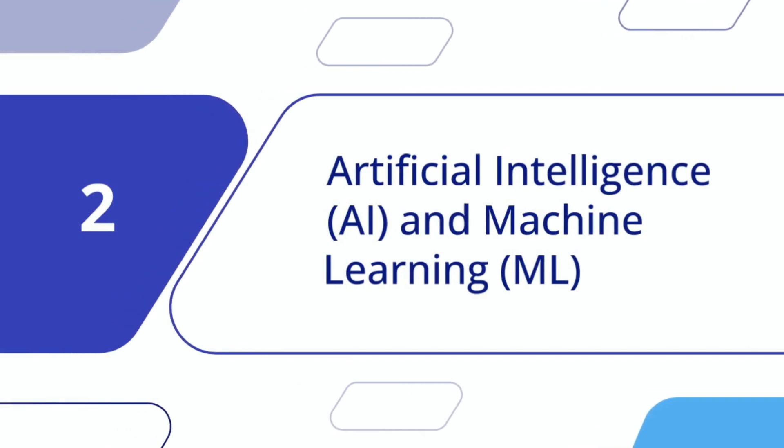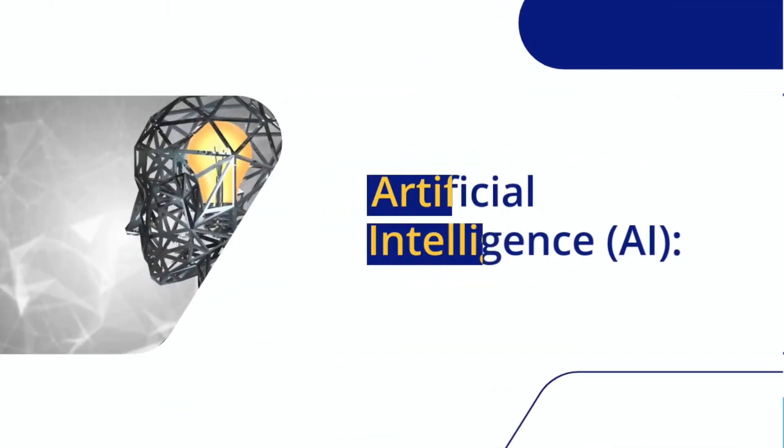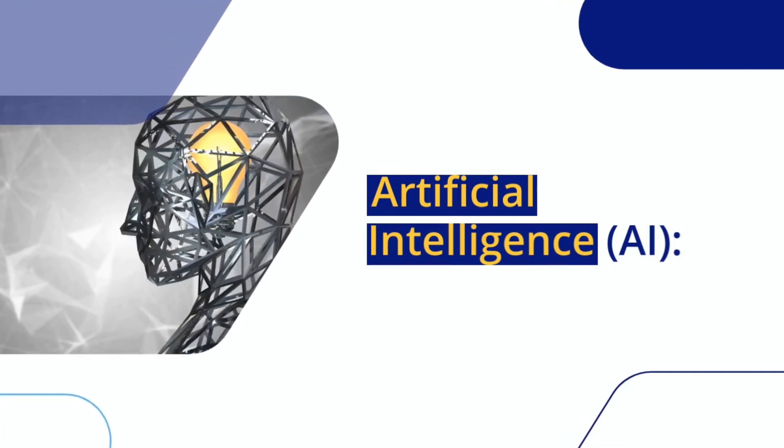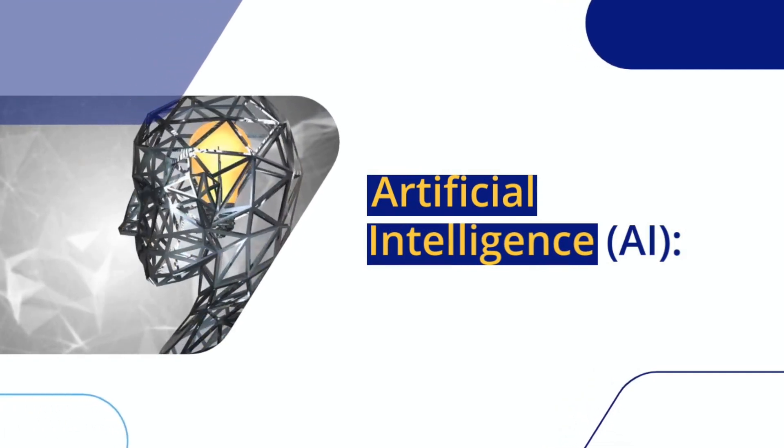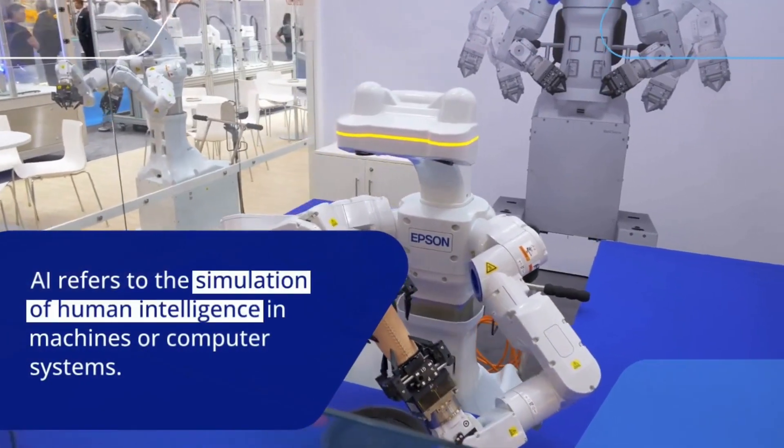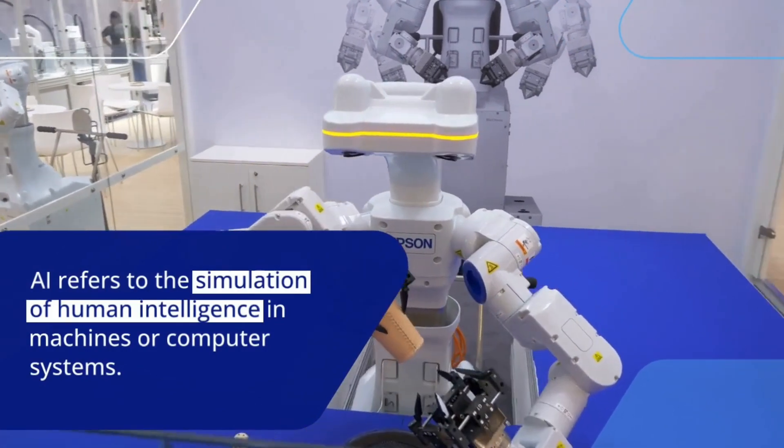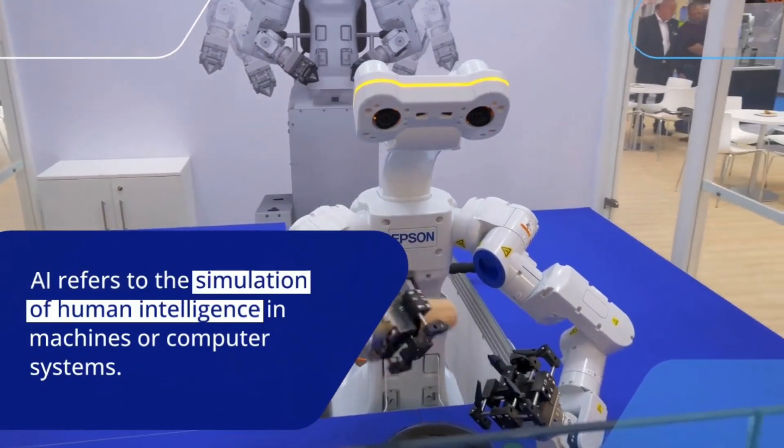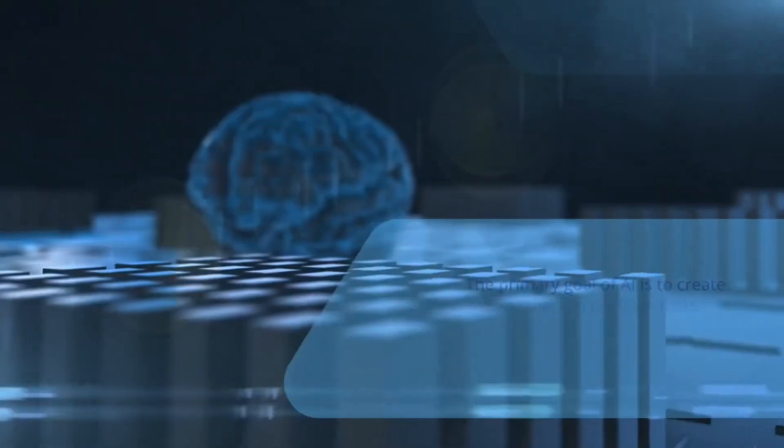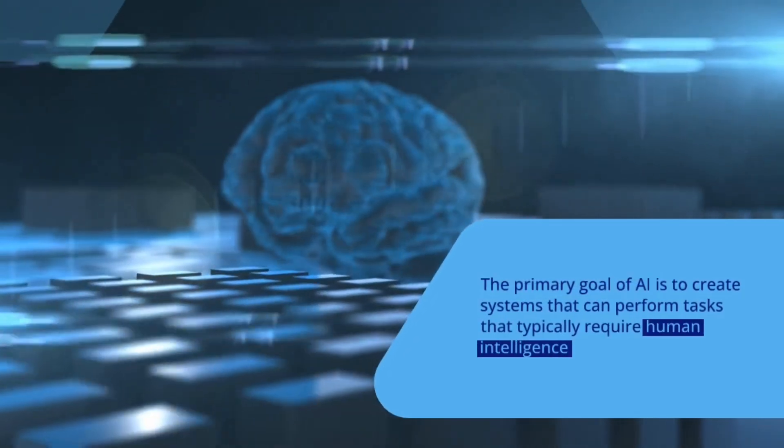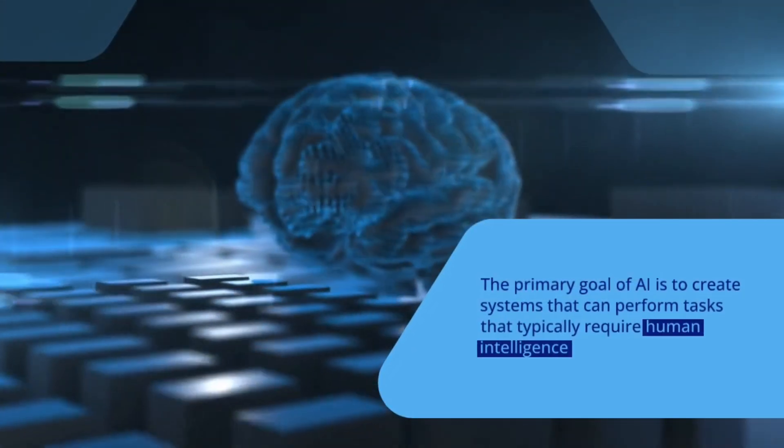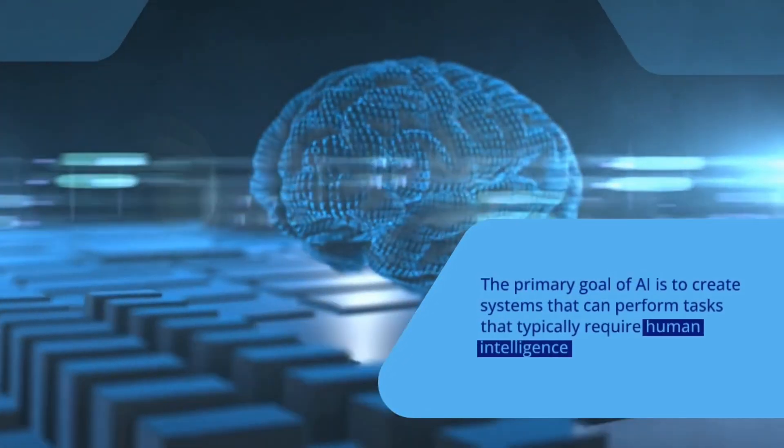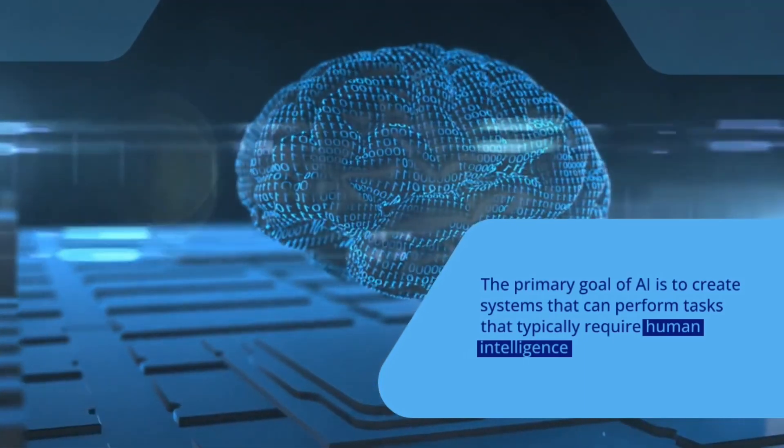Artificial Intelligence and Machine Learning. Artificial Intelligence, or AI, refers to the simulation of human intelligence in machines or computer systems. The primary goal of AI is to create systems that can perform tasks that typically require human intelligence.